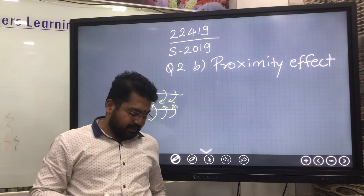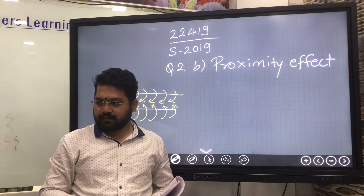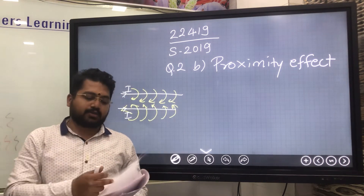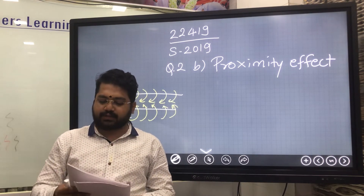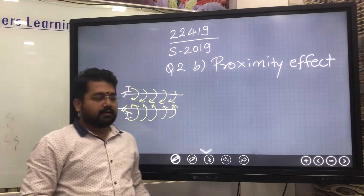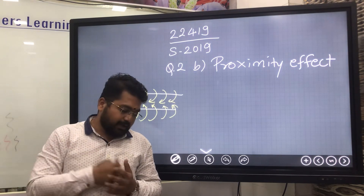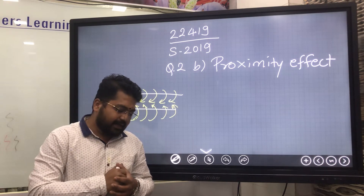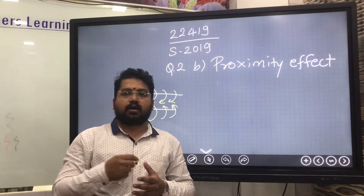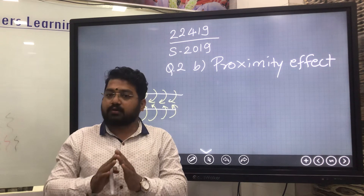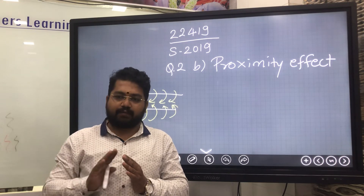So what is proximity effect? Proximity effect says: let two alternating current carrying conductors be placed near to each other. Due to the current flow, due to electromagnetic action, flux produced by each conductor links with each other. The magnetic effect created by each conductor causes the current in the conductor to be redistributed — its direction or value can change.